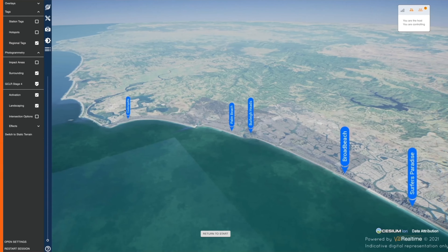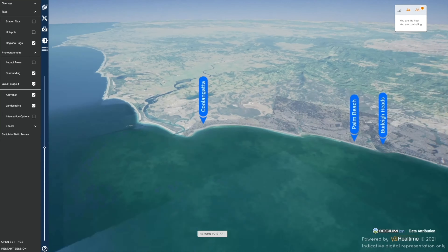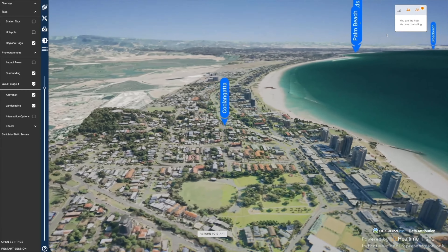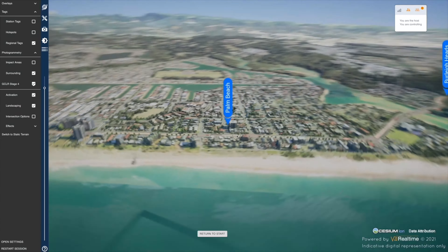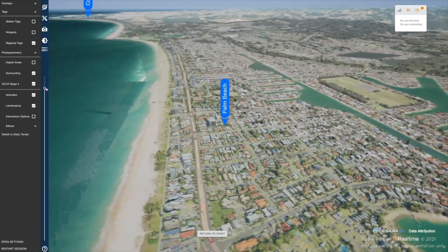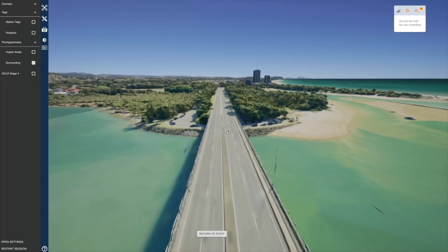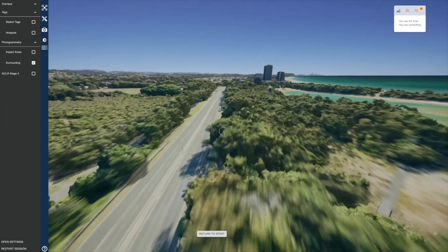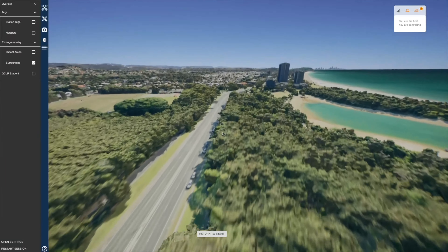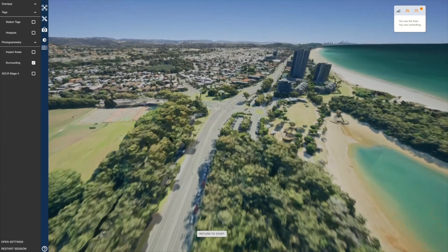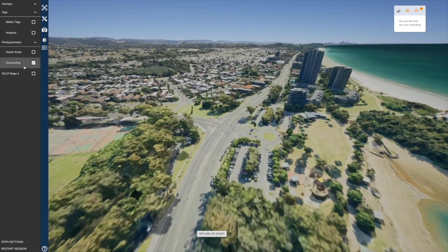The 3D digital twin created encompasses data on a regional scale, combining the supplied technical drawings of the rail corridor with aerometrics photogrammetry data and a broader Cesium World terrain base to interrogate any aspect of the project and its surroundings.